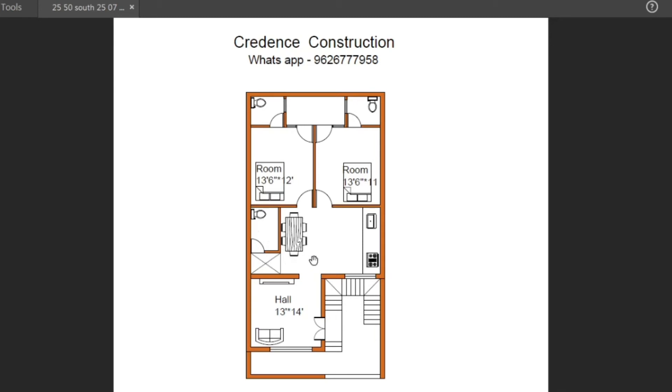Next is the master bedroom. The size is 13 feet into 12 feet. This is a cot. This is one window. This is a back door. This room is attached to a bathroom.